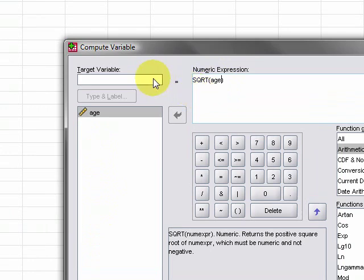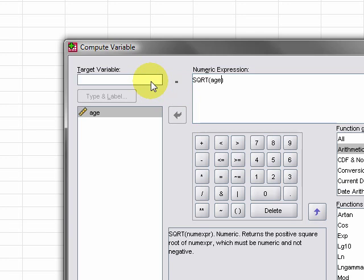So the only thing left that we need to do is create a name for this new target variable because obviously it's not going to write over our age variable. So what we can do is call that SQRT age. Just type it like that. And then that's it.